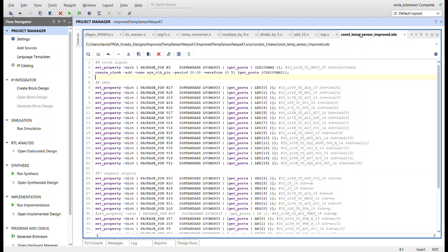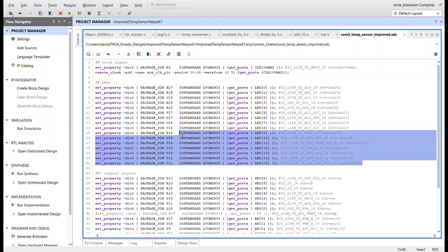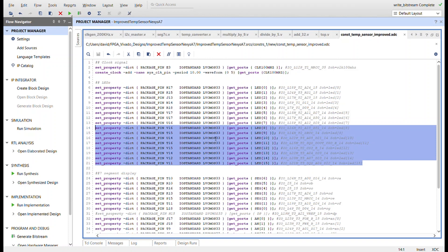And the Fahrenheit and Celsius data will be on the right. And just the constraints file: the changes—remove the button for the reset and then add these other eight LEDs in down here.